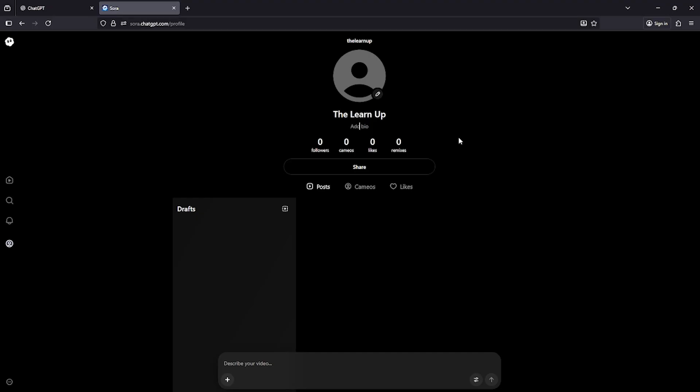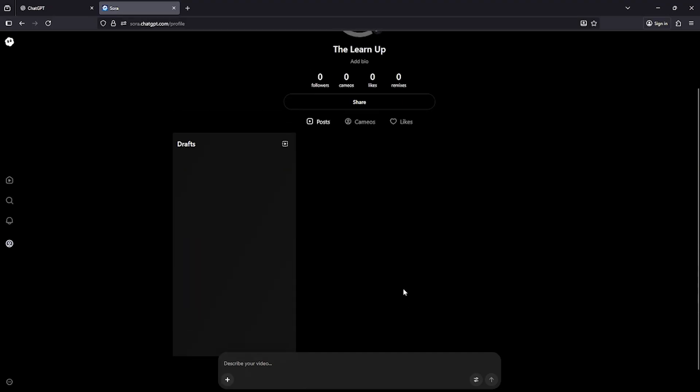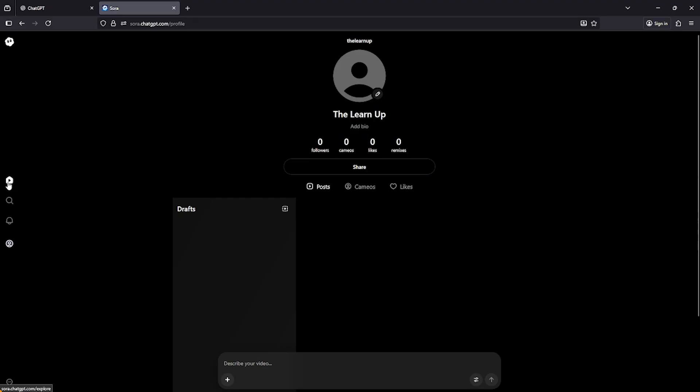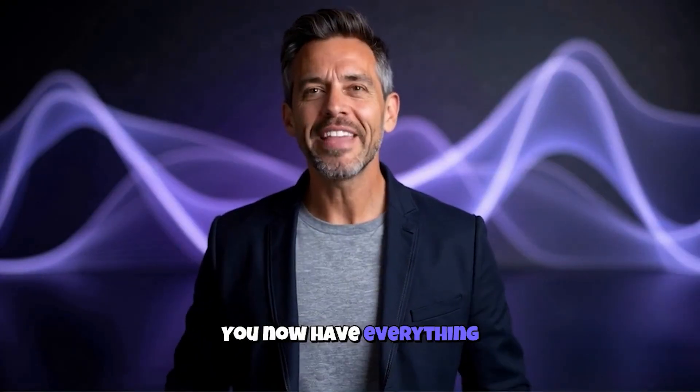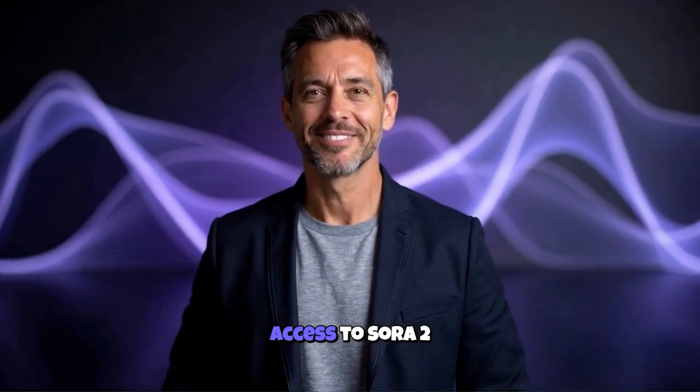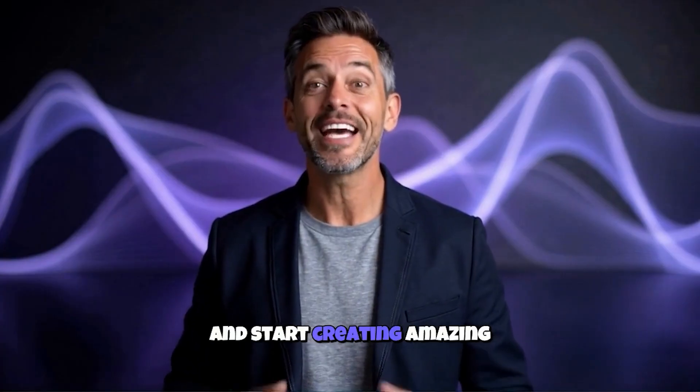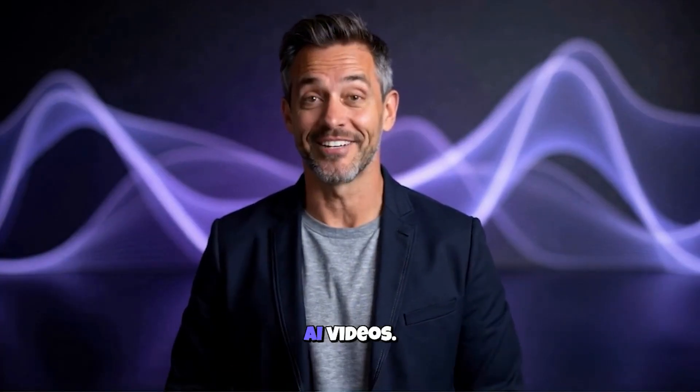Trust me, once you try it, you'll love it. And that's it. You now have everything you need to get access to Sora 2 and start creating amazing AI videos.